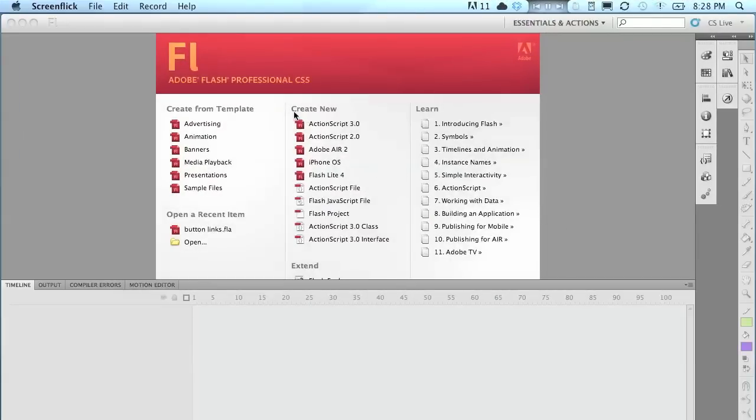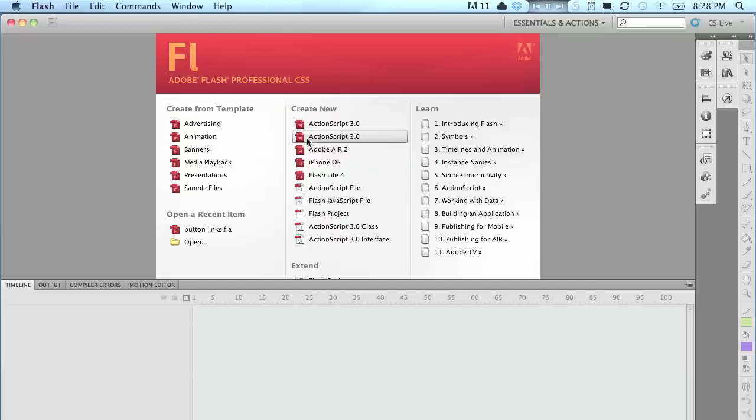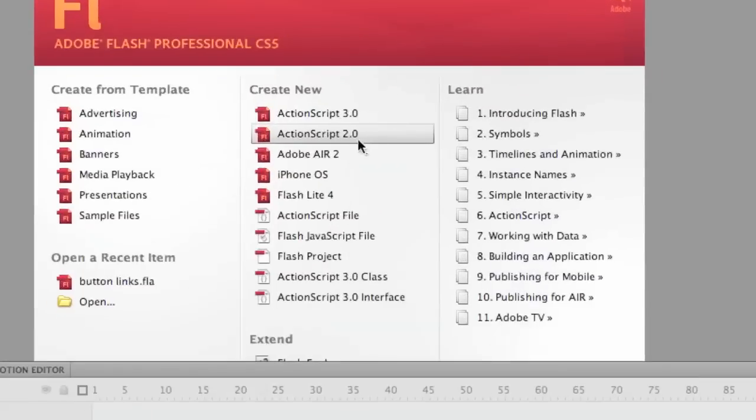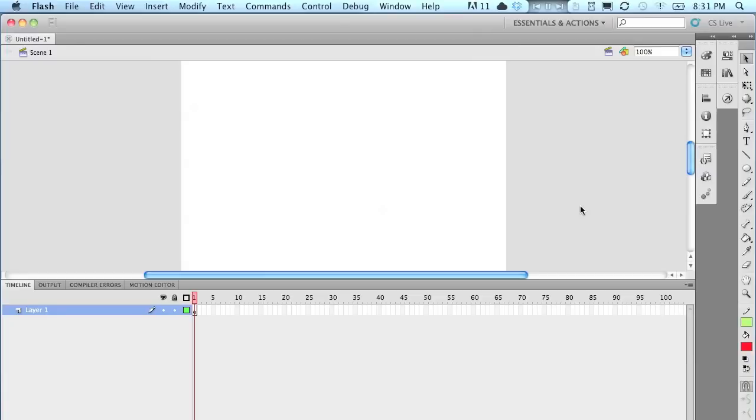When you open up Adobe Flash, we're going to create a new project and we're going to do it with ActionScript 2.0. This is obviously different from 3.0. And for what we're doing with a simple one like this, 2.0 I think works better. So go ahead and do that.